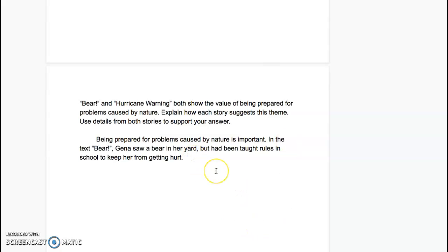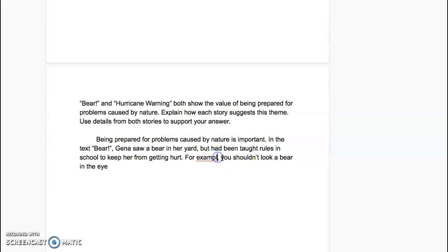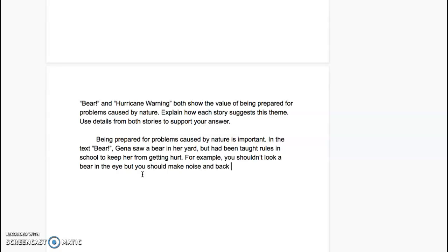So I'm going to put: for example, you shouldn't look a bear in the eye, but you should make noise and back up instead. That's my example. I've already talked about her knowing rules and gave an example of the rule that she learned.